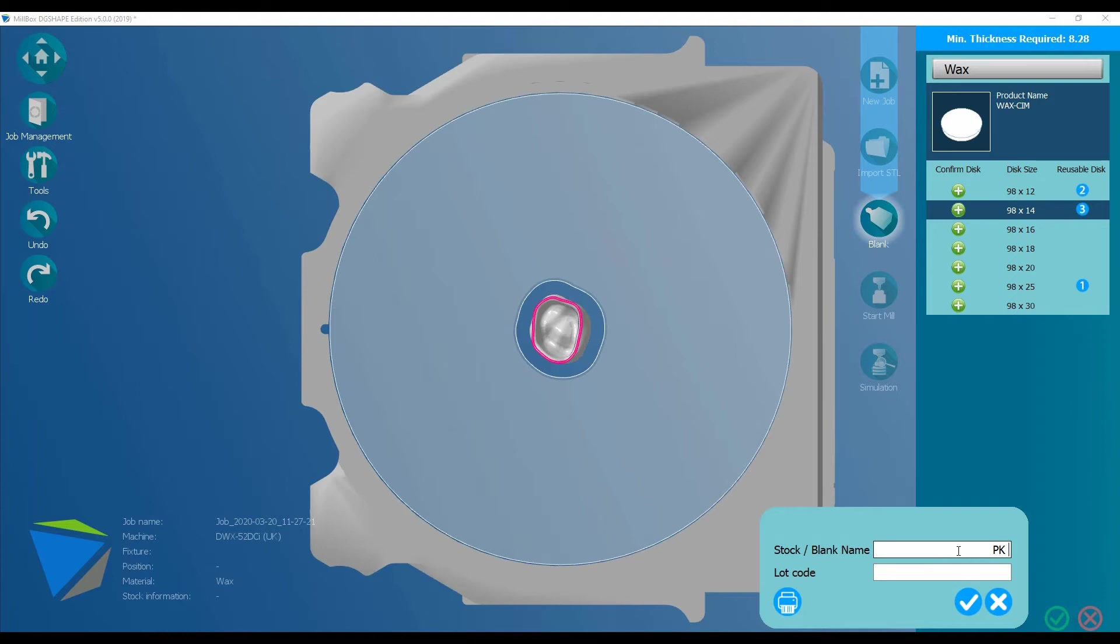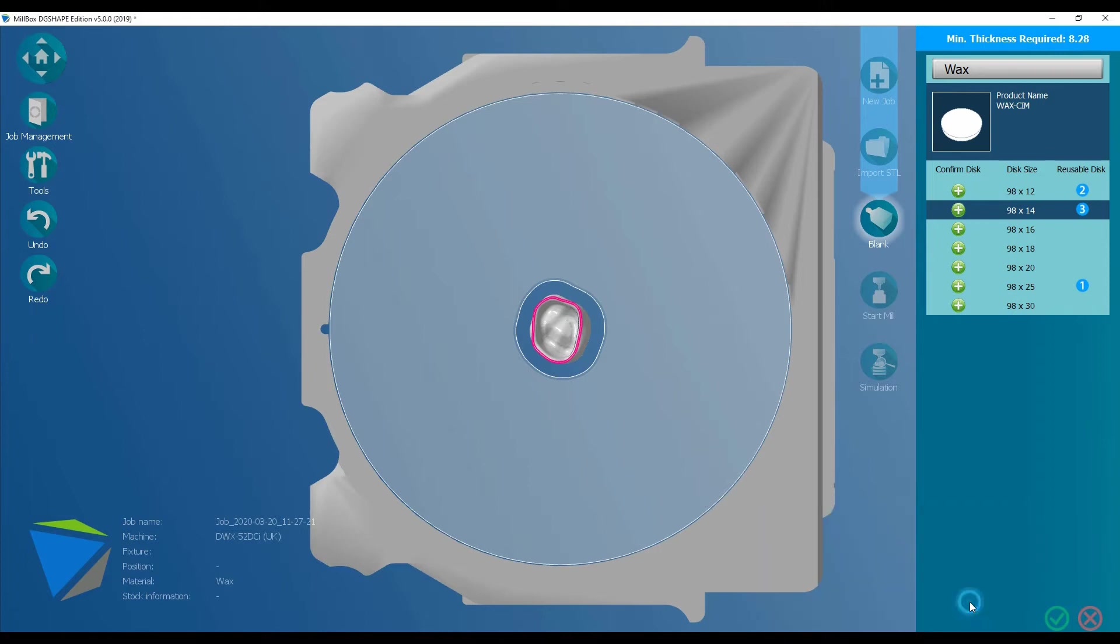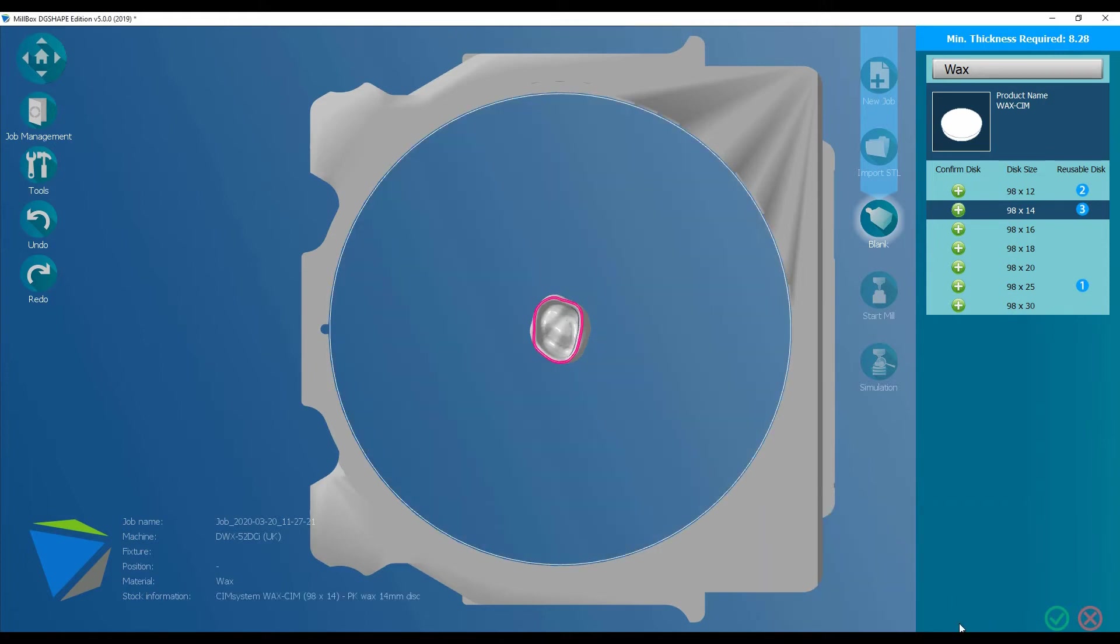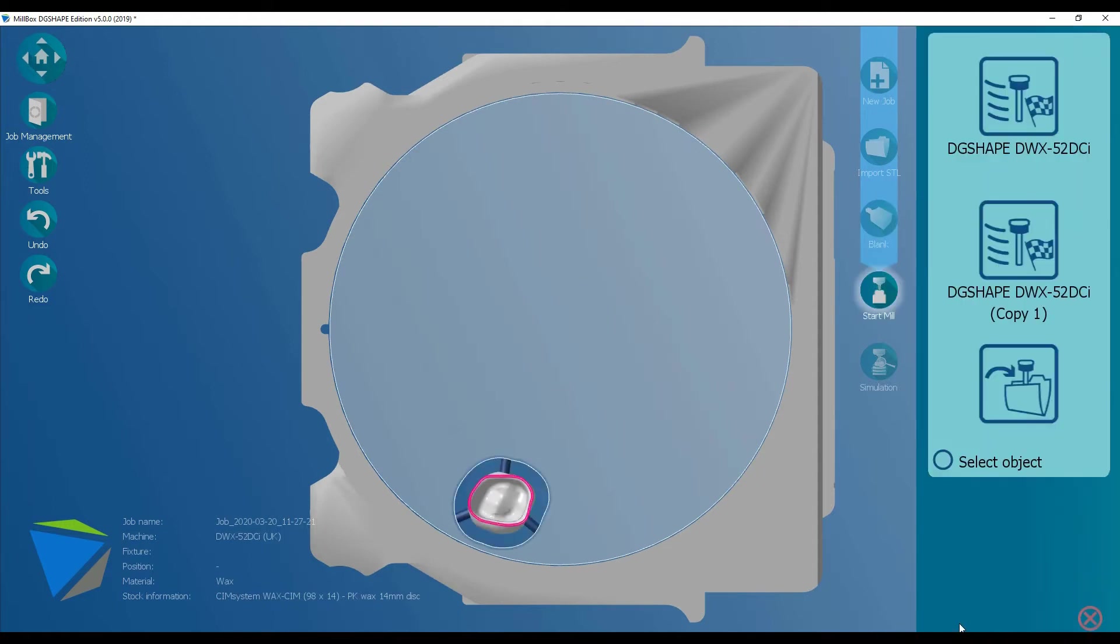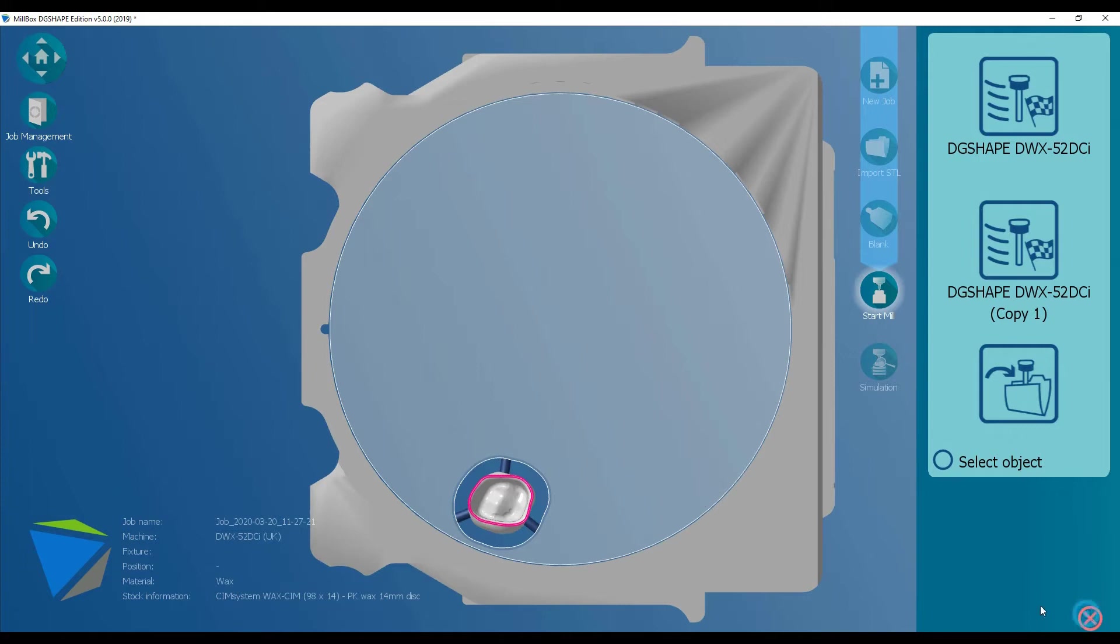You have the option now of adding a name for the disk, or it will automatically populate with the type of material, thickness, and date. Now you'll see it's automatically nested. It's moved it to the edge, it's also angulated it, and it's added the support. If you're happy with that, you can go straight through to production. But let me just show you something about the supports.